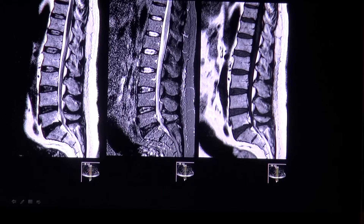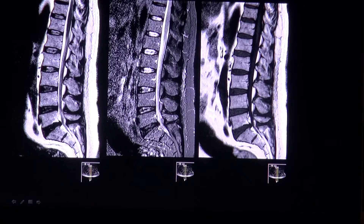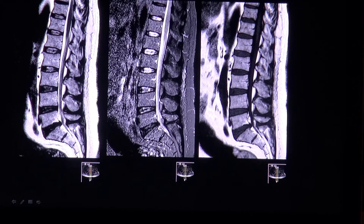This video is about disc herniation. A disc herniation is a small mass in the spinal canal or intervertebral foramen, most common in the lumbar region, that is contiguous with the intervertebral disc unless it has been sequestered from it.